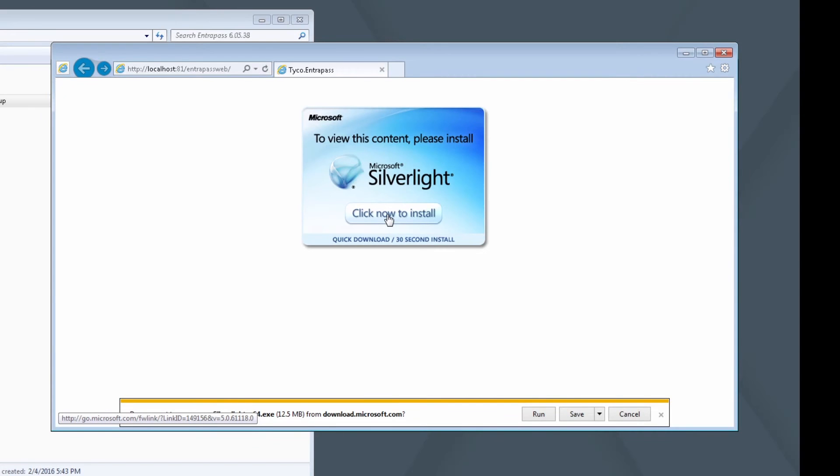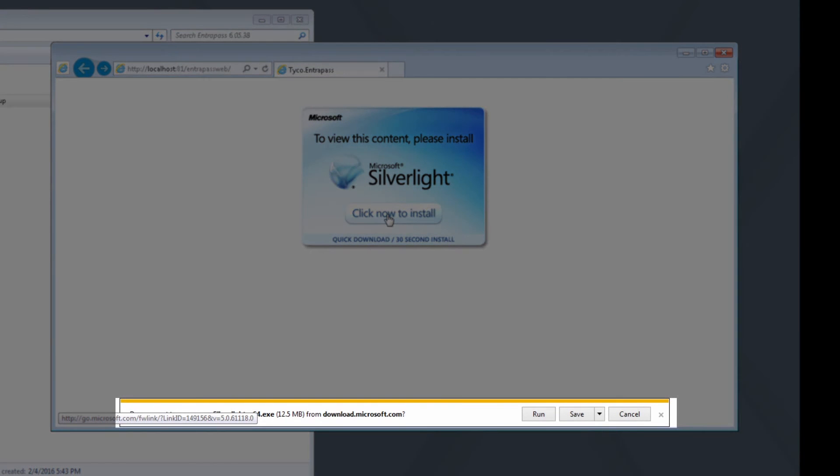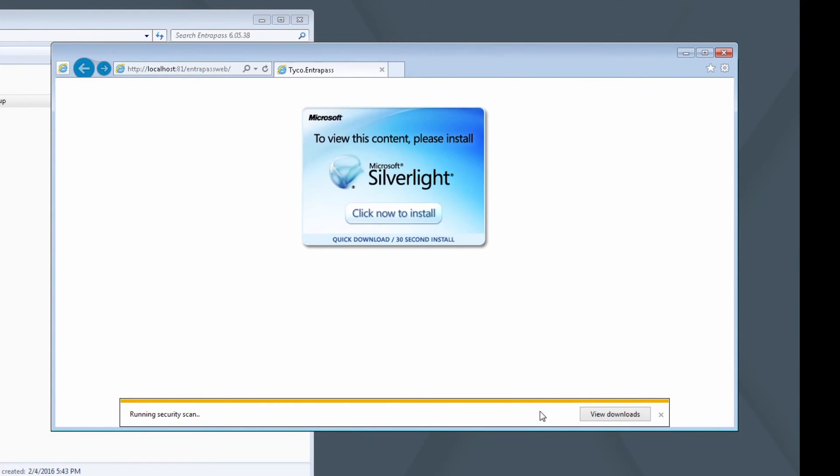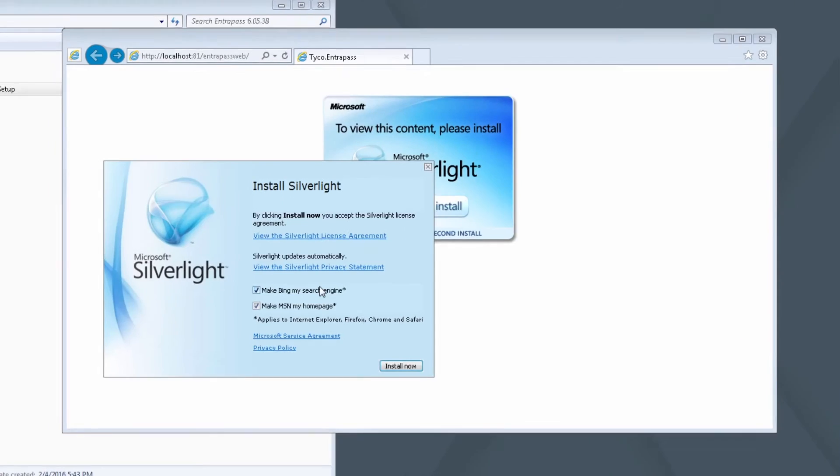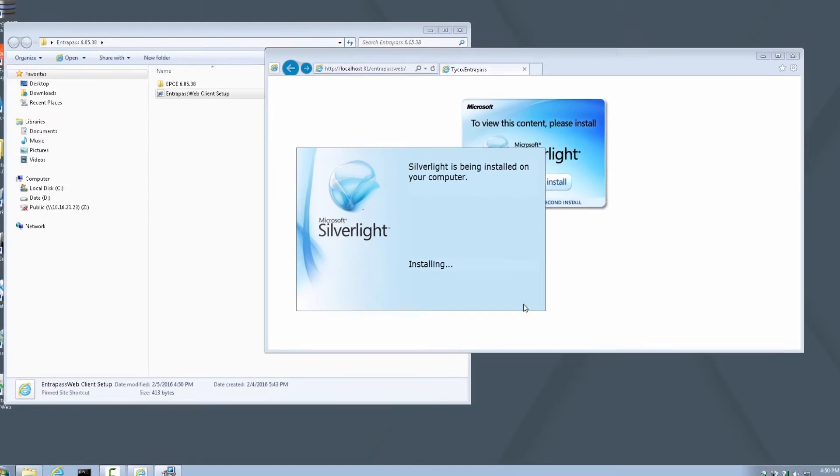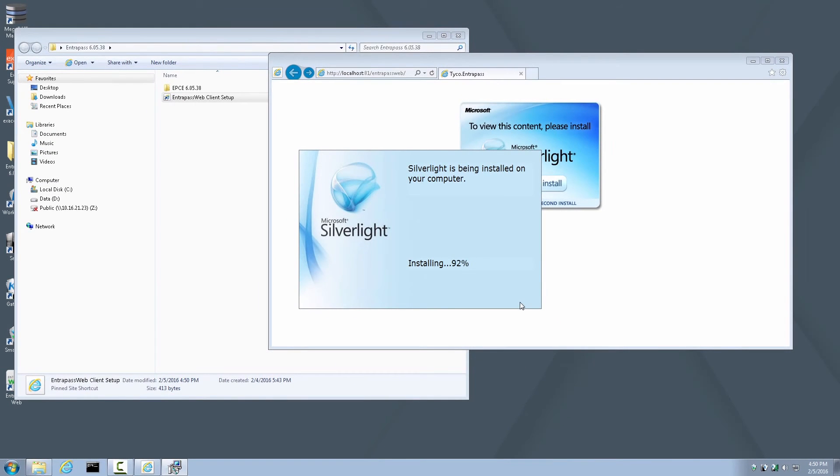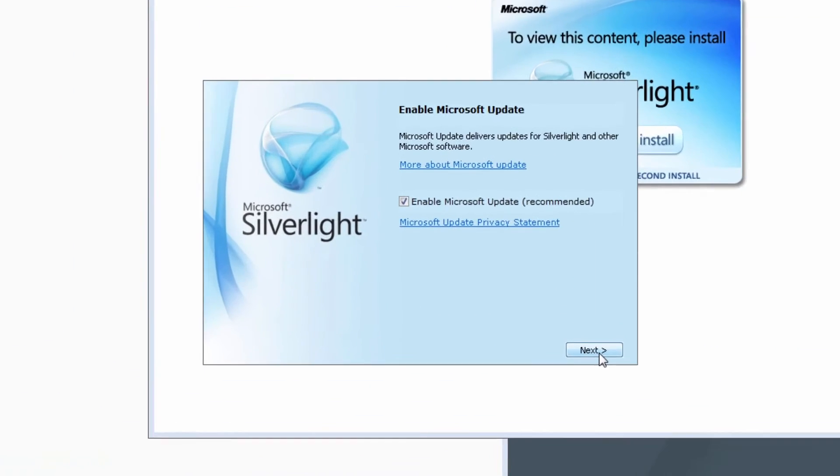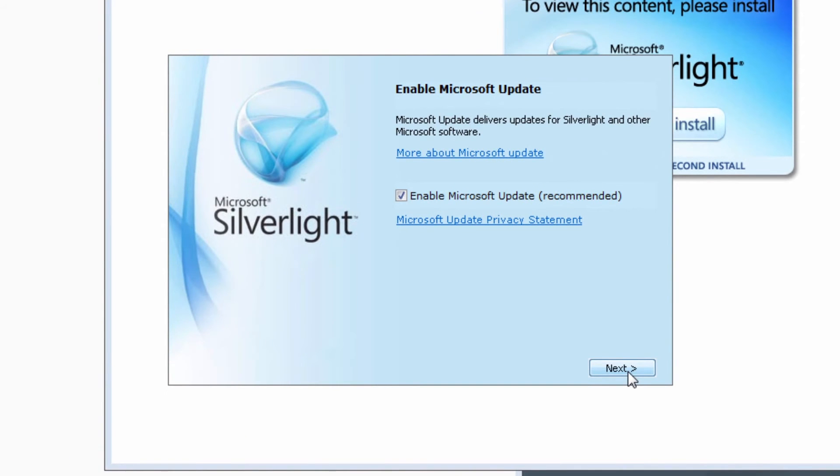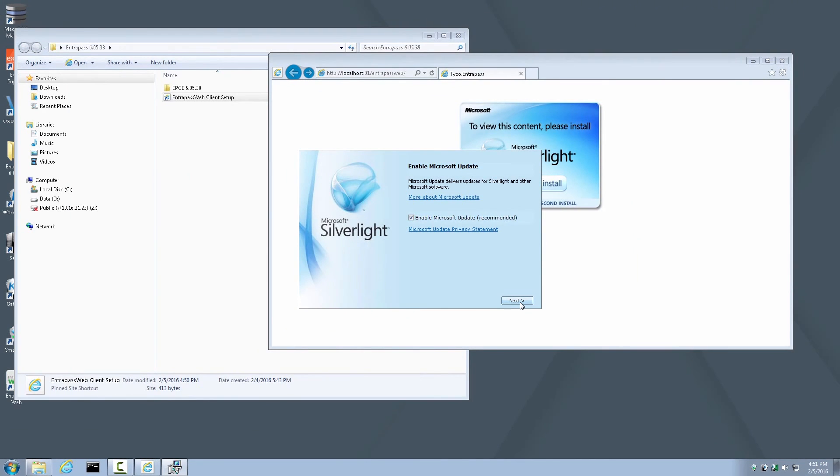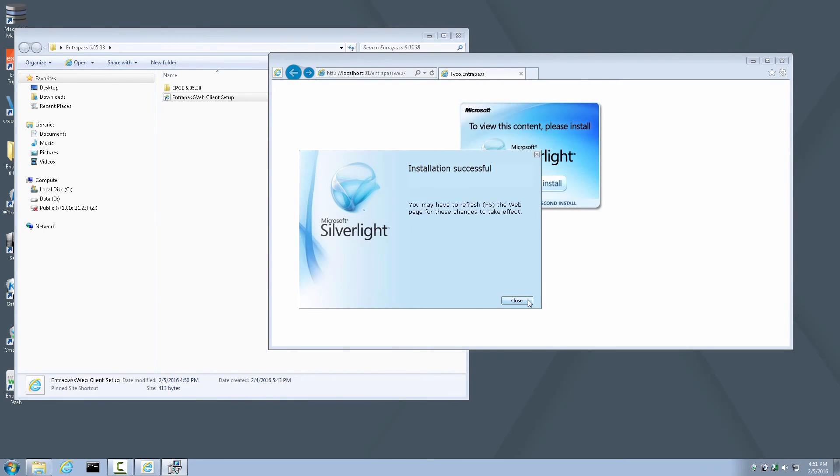When prompted by the browser whether to save or run, choose Run. If prompted for User Access Control, click Yes. When prompted for Bing Search Engine Default and MSN Homepage, you can leave them checked as default or unchecked. It is of no consequence. Click Install Now. It is recommended that you leave the default selection intact to enable Microsoft Updates. Click Next. When the Silverlight install is complete, click Close.